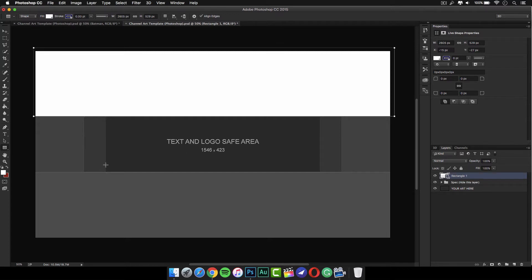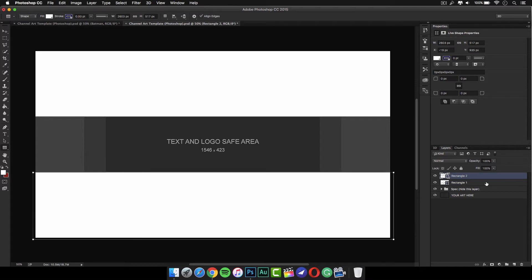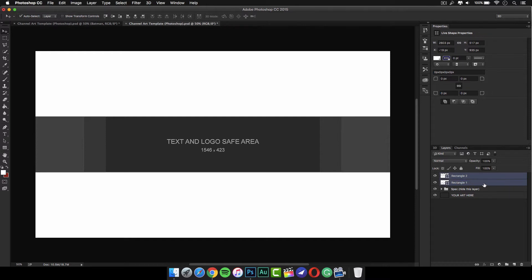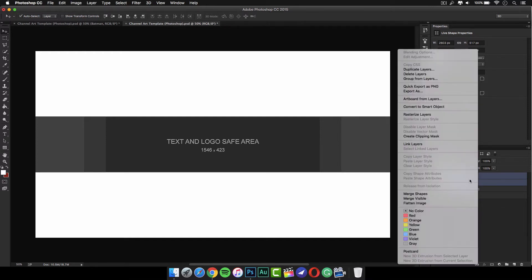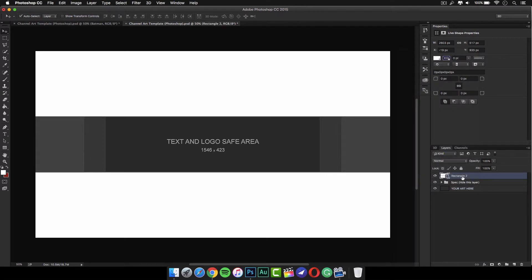Once you do that, make another rectangle, or you can just duplicate this one and drag it down to the bottom — it doesn't really matter. Once you have both, hold down Shift on your keyboard, go to the layers panel, click on both of them, right-click, and click on Merge Shapes. This should merge them into one layer, and you can double-click that to change the name — I'm going to call it 'rect' or 'border,' or anything you want.